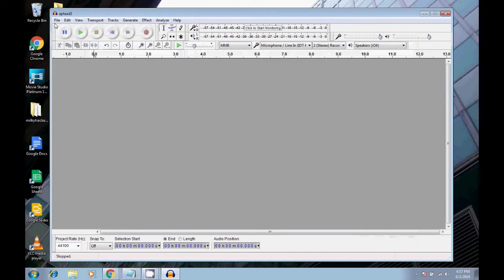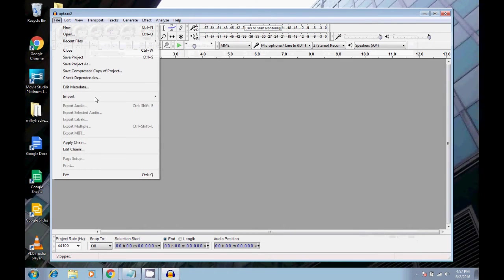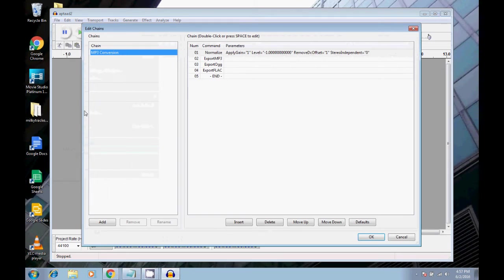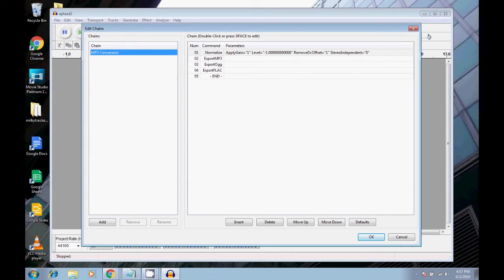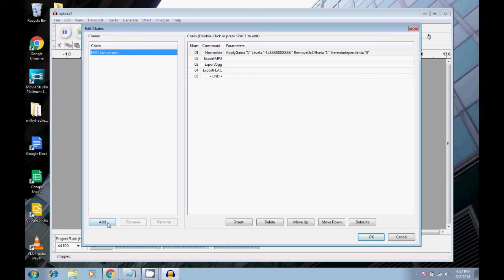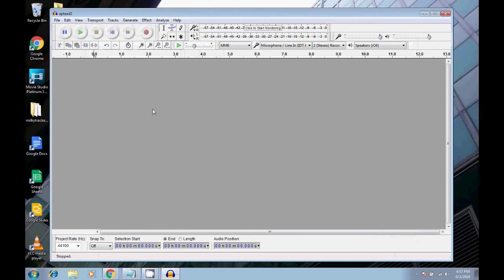Oh, actually, let me go back. I'm going to rename that. So let's go to edit chains. And then right here. Can I rename that? I don't know if I can rename that or not. I double click it. That's interesting. Anyway, I guess for the time being, I'll just leave it called mp3 conversion.